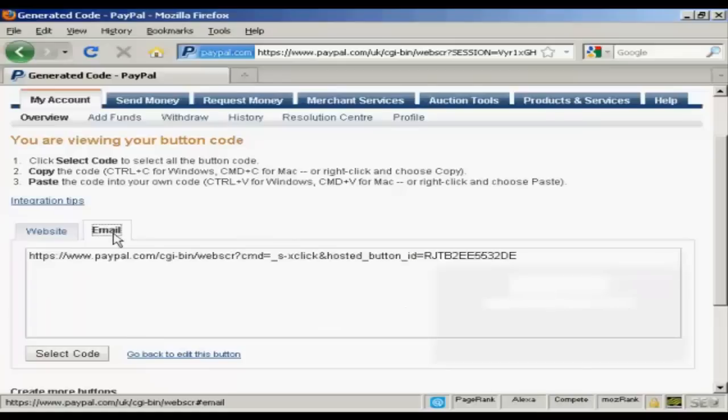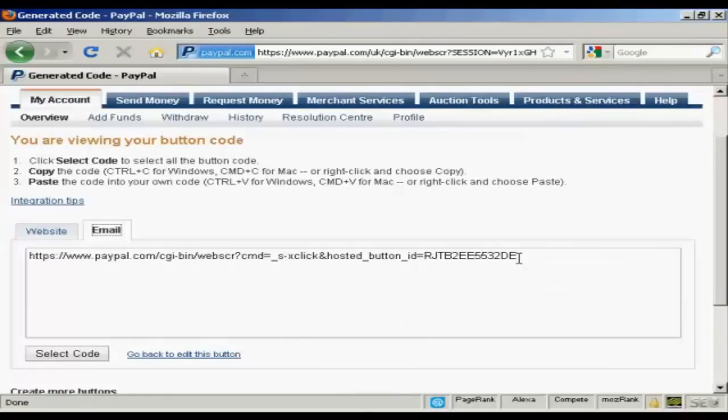Or you can simply have an email link which you can use if you're sending something by email. So let's say, for example, you're sending something by an autoresponder, an offer. People can simply click on the email link to get to your payment button.